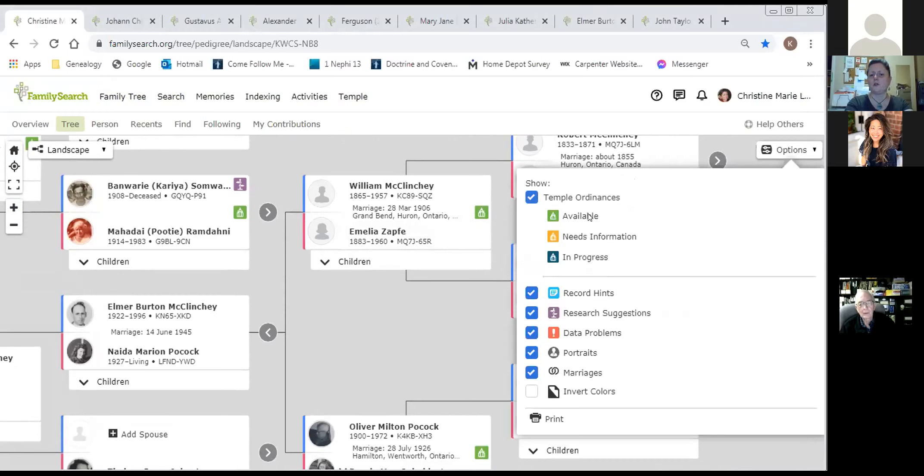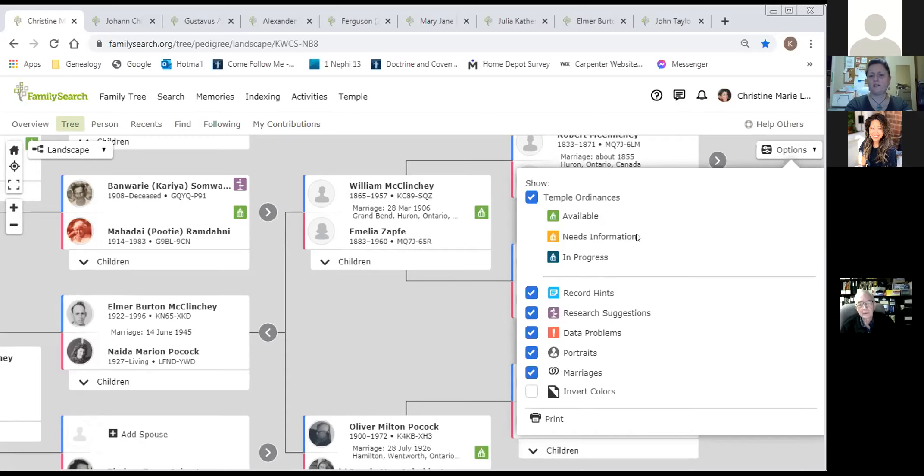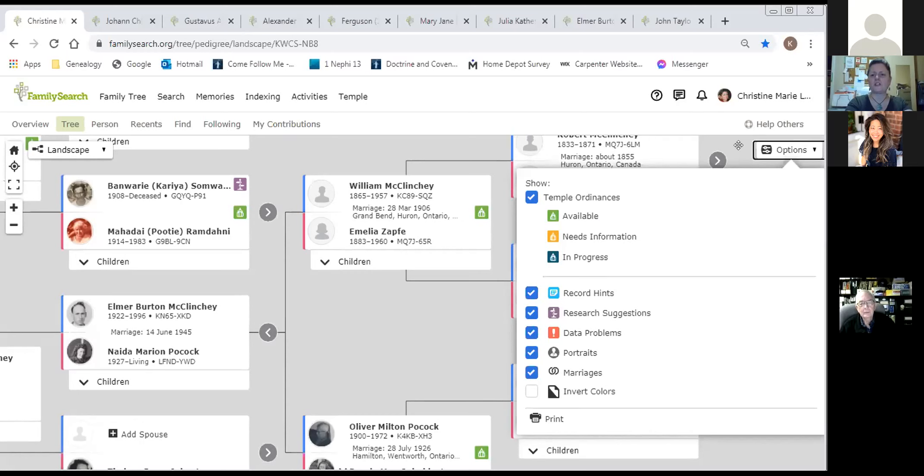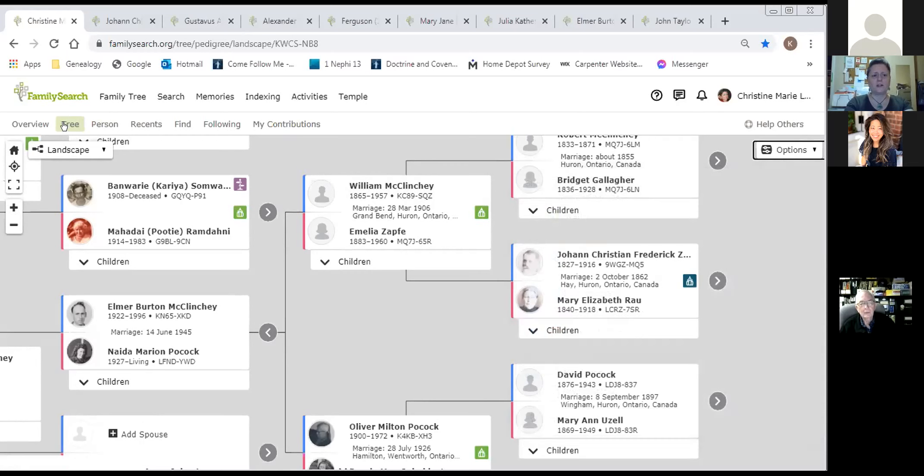If you look at the top right of the gray area, there's the option button. If you choose the drop-down arrow, that will indicate what those colors mean. Green available means this person is available to take to the printed ordinance card and take to the temple. Yellow, they need more information before they're ready for temple ordinance. Blue in progress means that someone has reserved it and or printed the card, and they're actually doing the ordinance work right now.